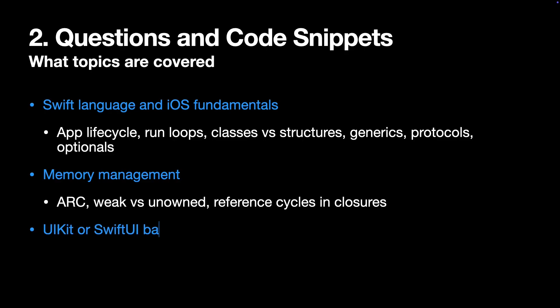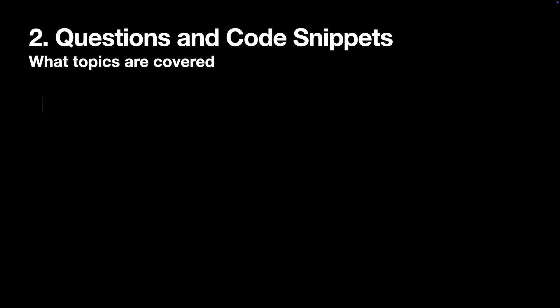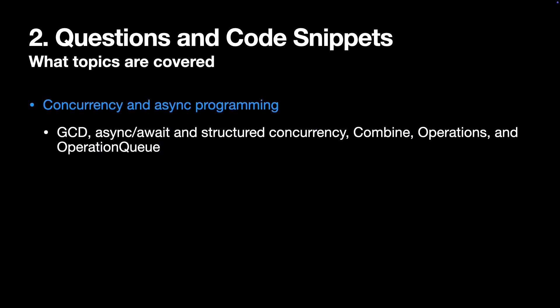Third, UIKit or SwiftUI basics. Fourth, async programming and concurrency. That includes GCD, async await and structured concurrency, Combine, maybe operation and operation queues.